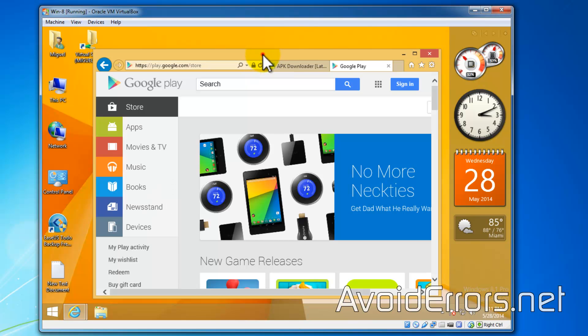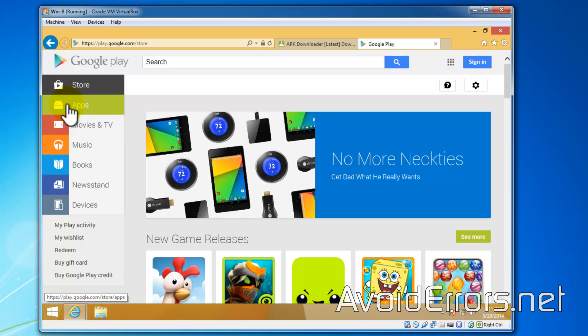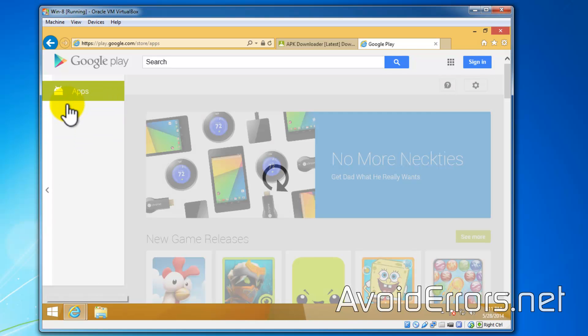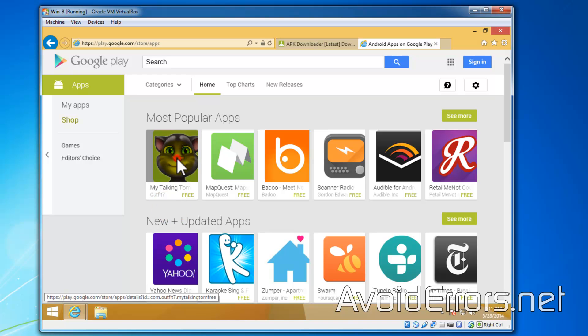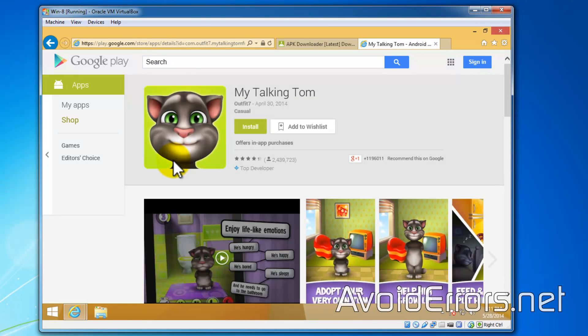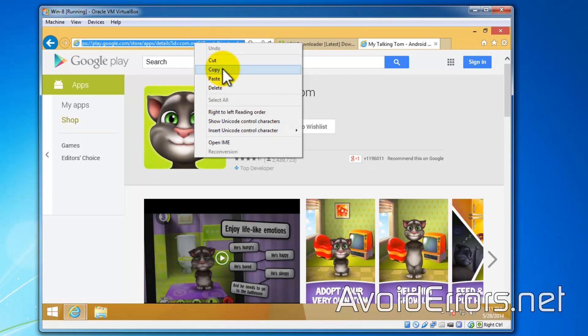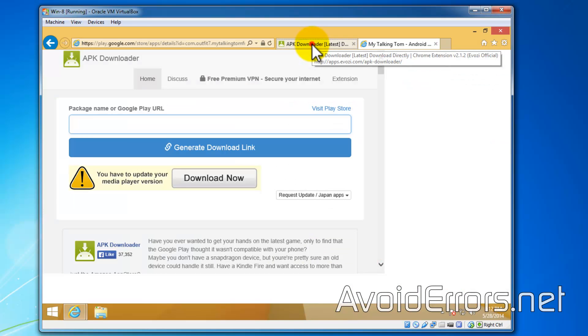That would be Talking Tom or something. Here it is. Now select it and copy the URL. Go back to the APK downloader website.